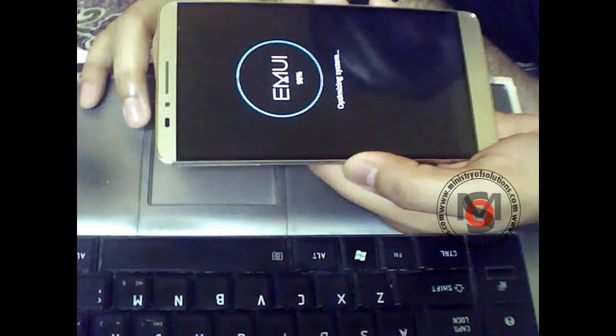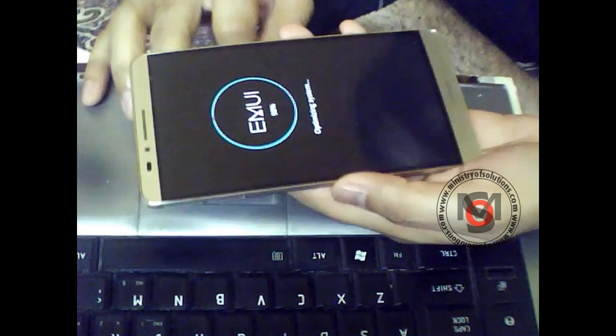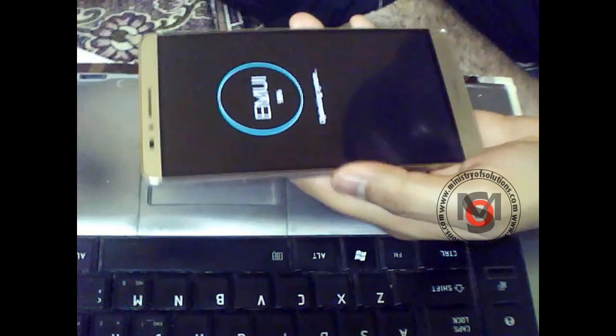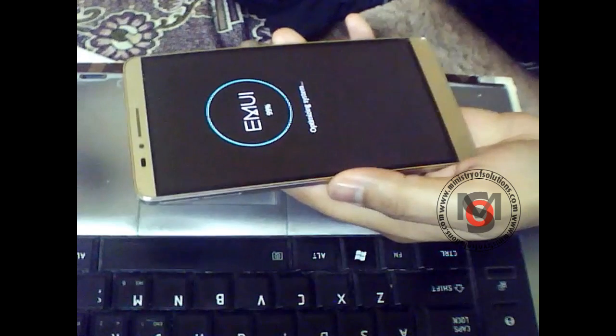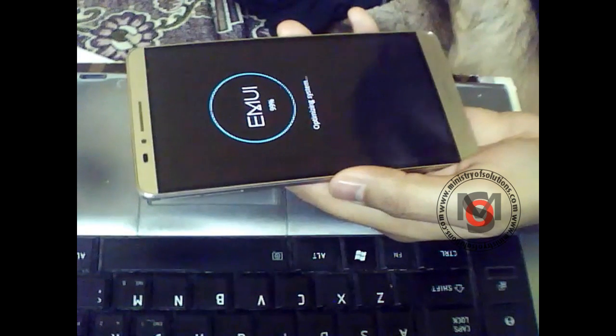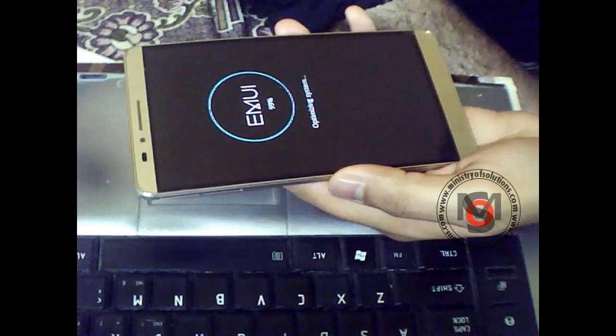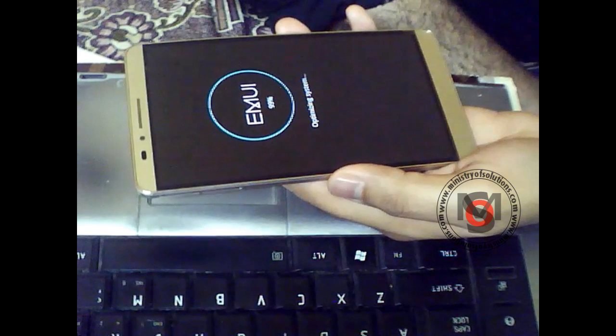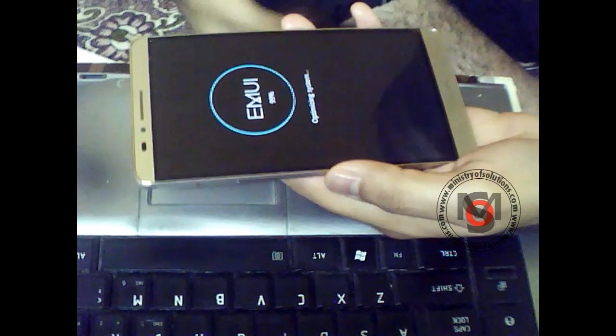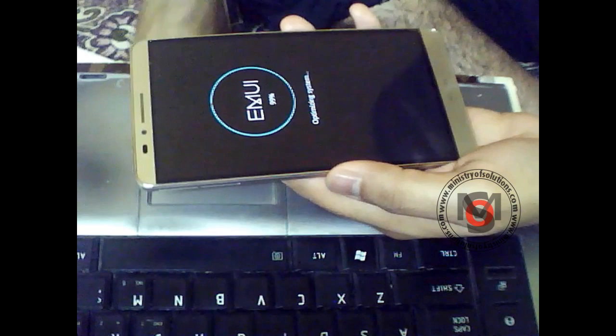The only thing I noticed is the battery usage increased when the screen is on. Standby time is the same as Lollipop. I will show you the preview of Marshmallow.